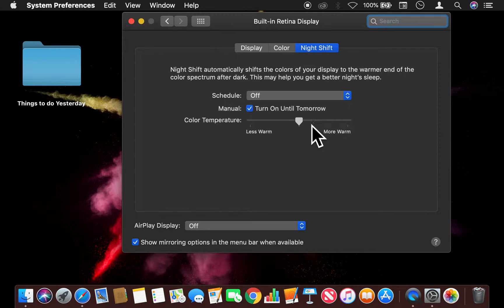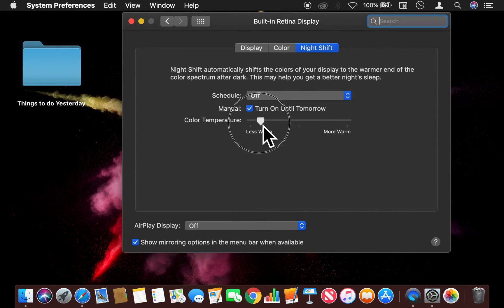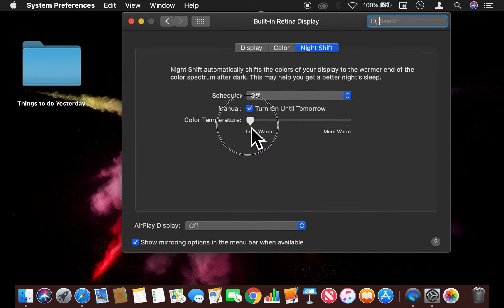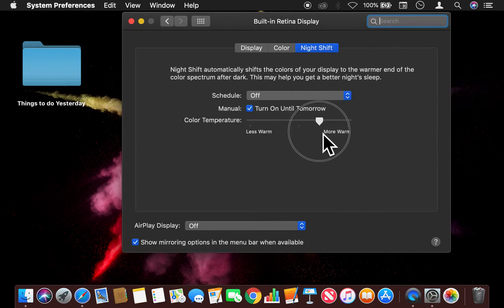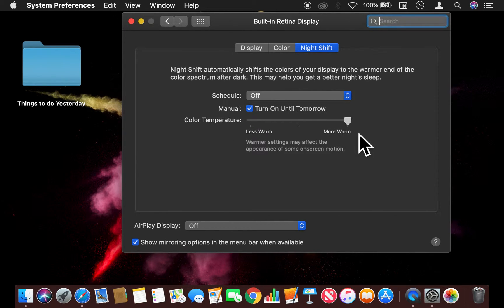So that's only the middle of the warm spectrum that Night Shift offers. If I go to the left, it's a little bit cooler. If I go to the right, it's a little bit warmer and a lot softer on the eye at nighttime.